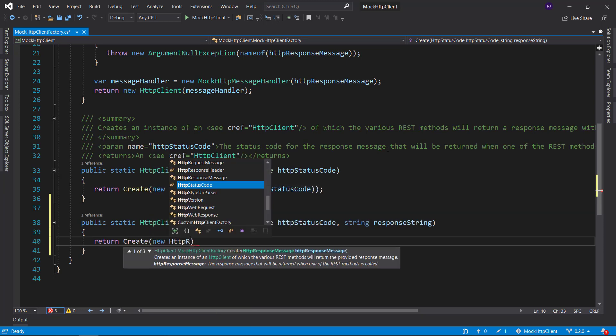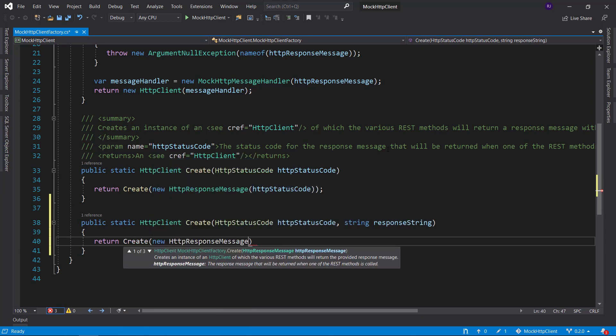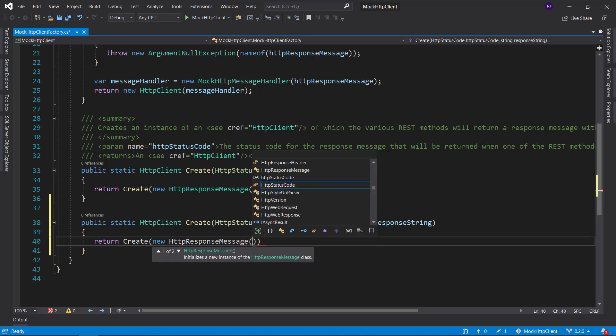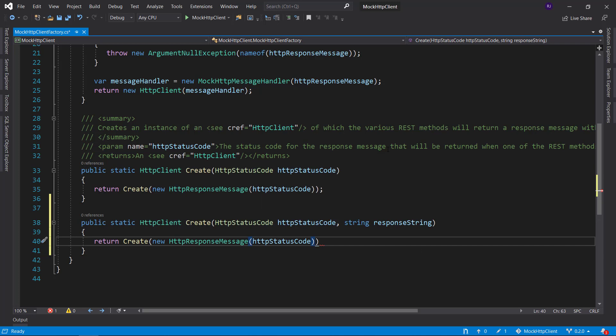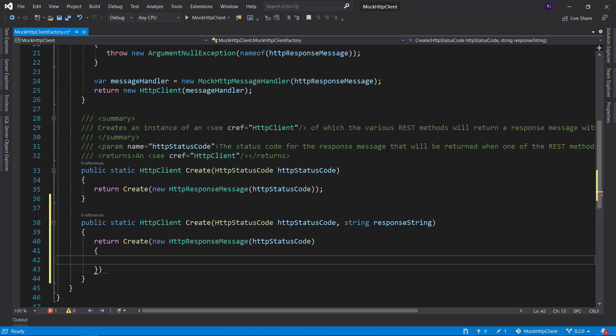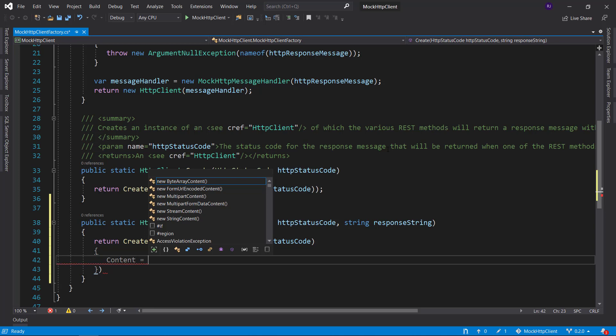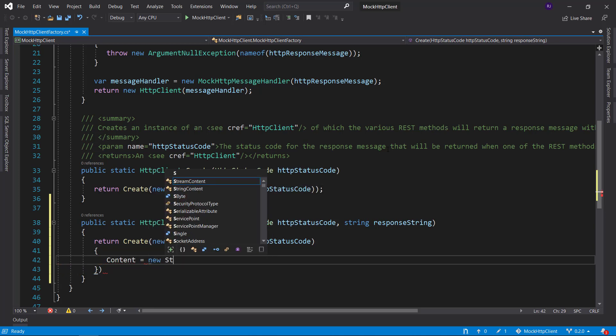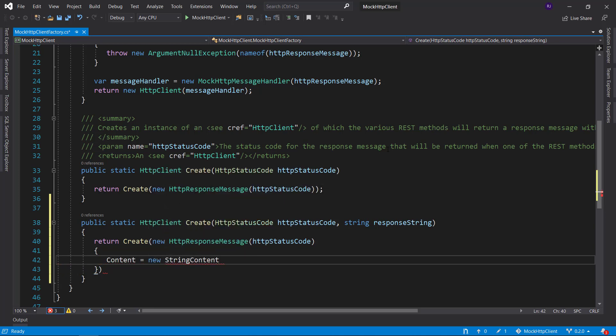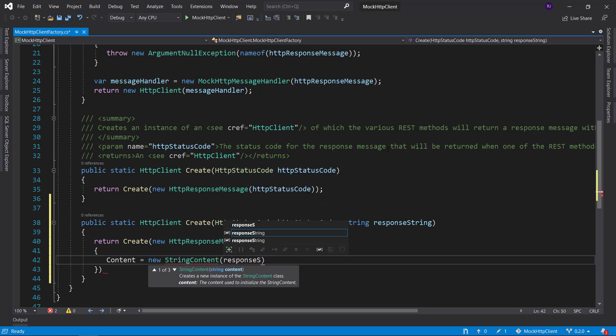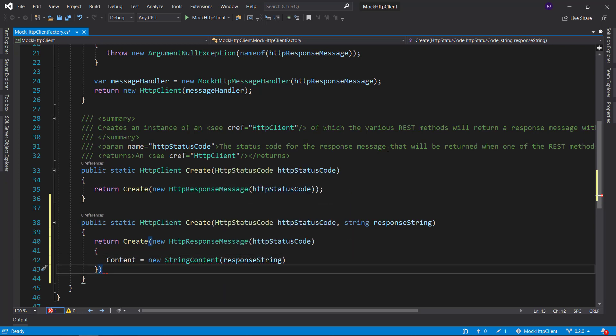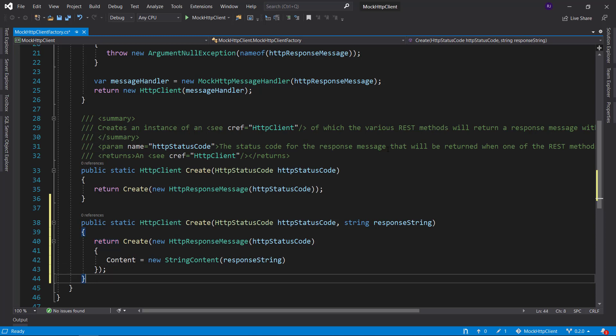We will provide an HTTP status code in the constructor. And here we will set the content, which will be a new string content that takes our response string as input. So that's all we need to do for the first overload, except for the documentation. But I will add that off camera again, because it's not that interesting.